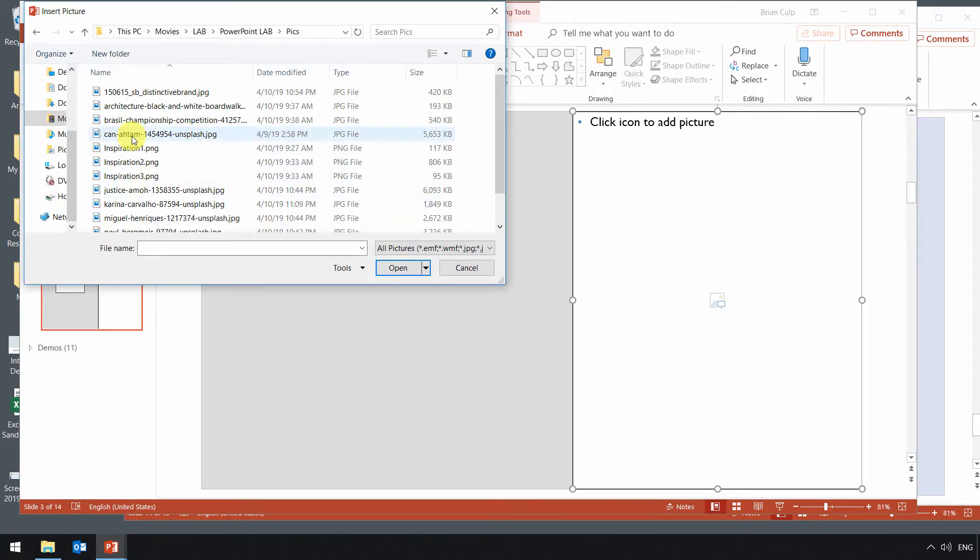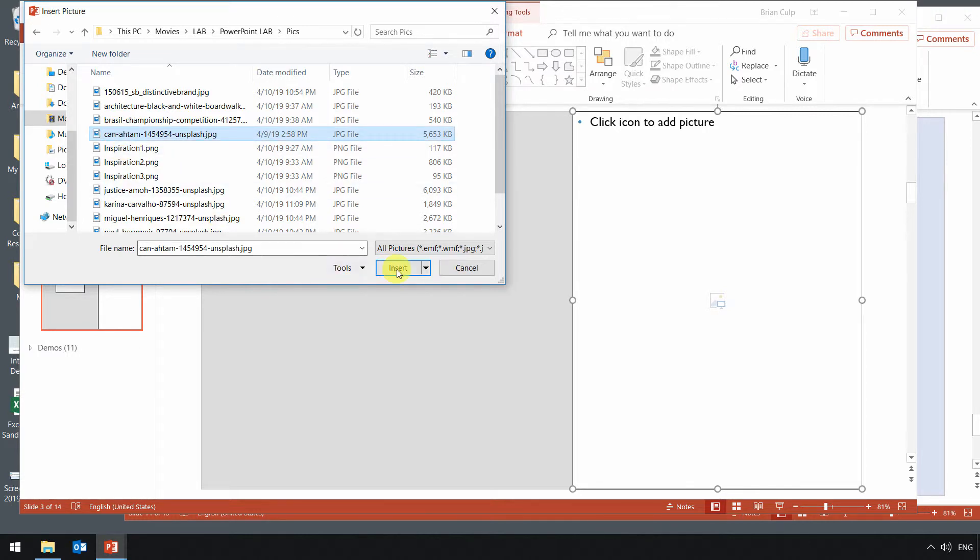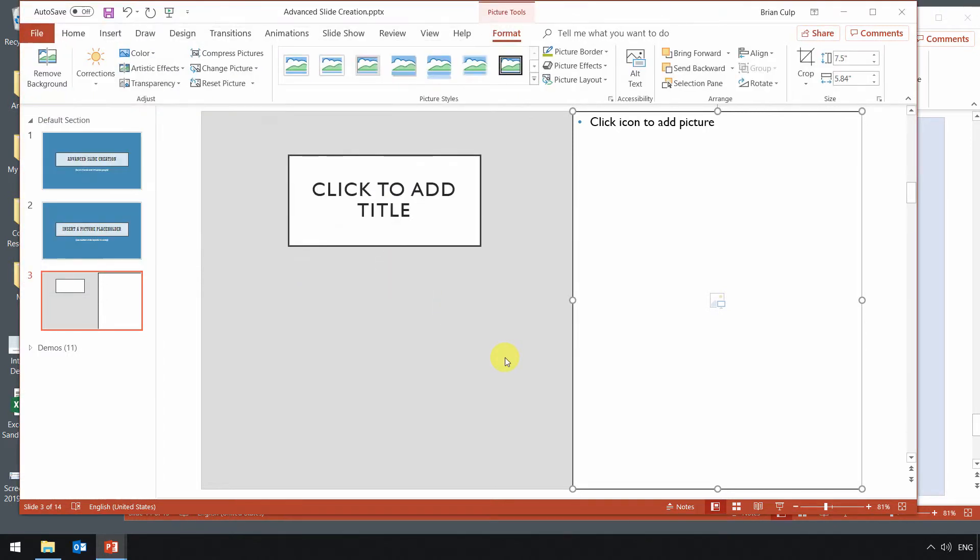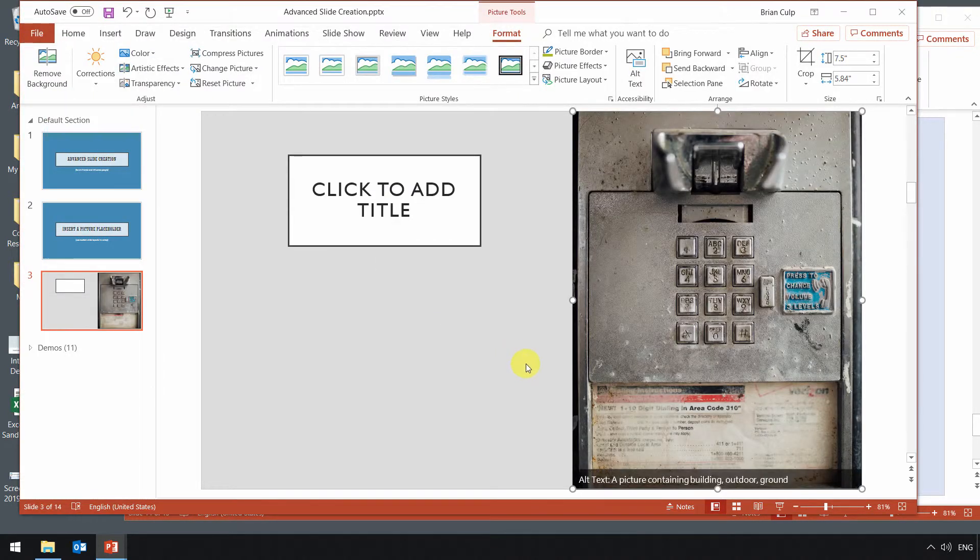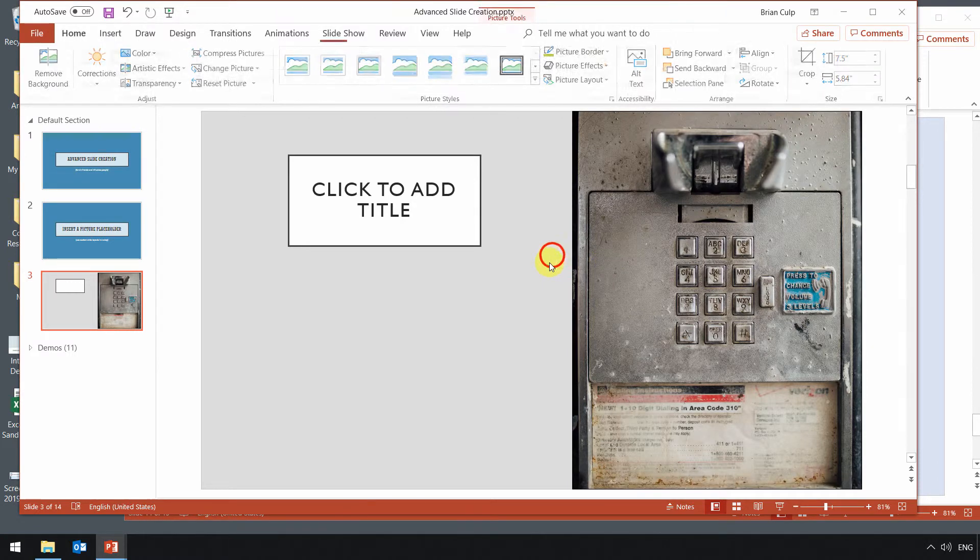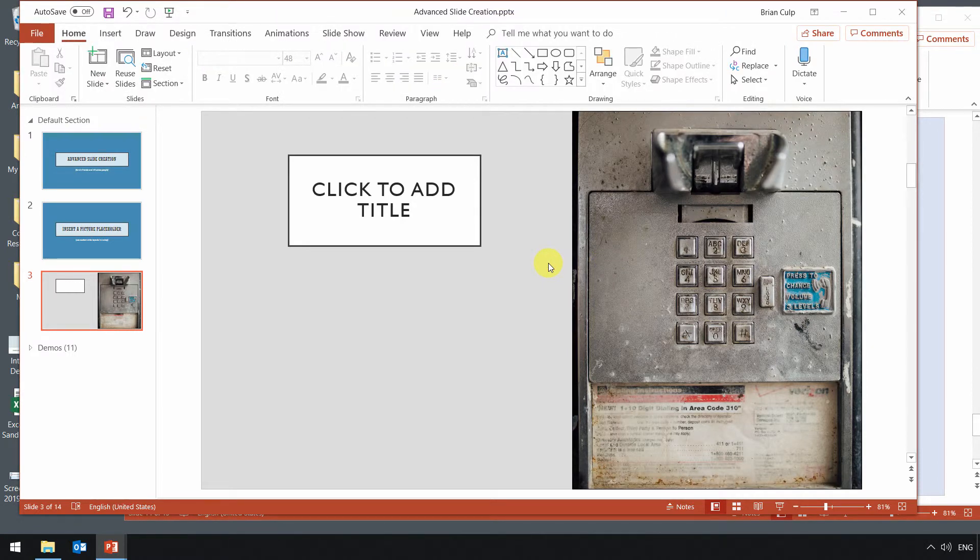And now, of course, it's just a matter of finding whatever picture I want. I'll choose that one, insert it into the slide, and now, as you can see, I have just used the placeholder.